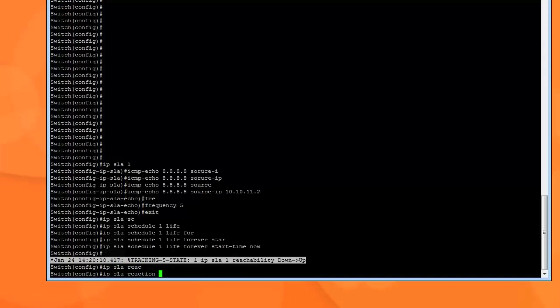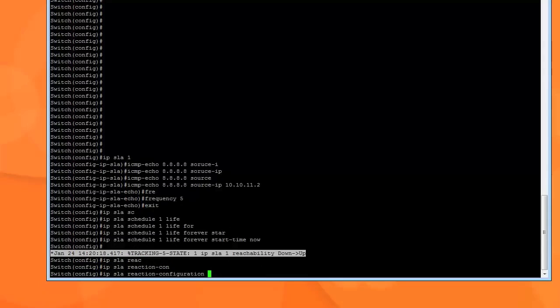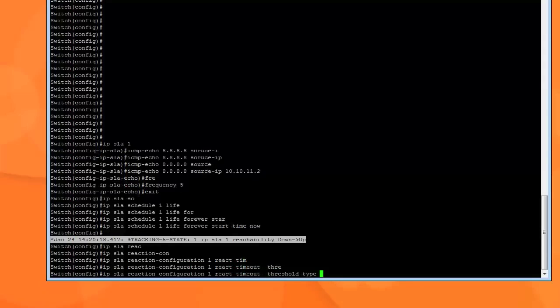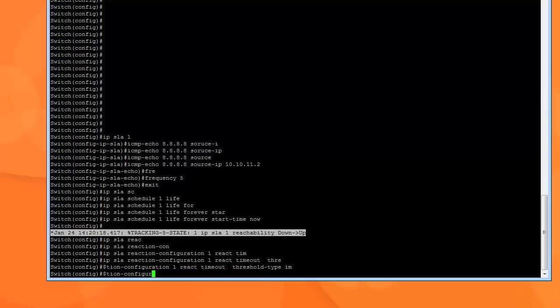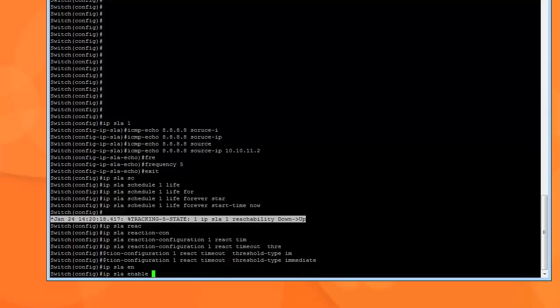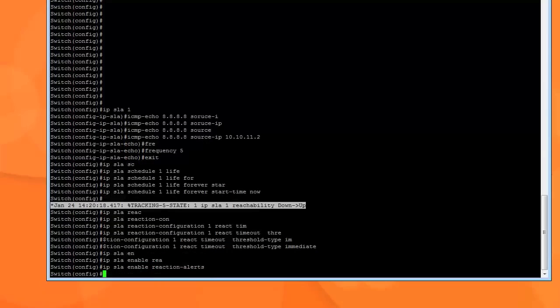So IP SLA reaction configuration, ID is 1 - same ID we're going to be using throughout. I want the react timeout threshold type to be immediate. And then we type IP SLA enable reaction alerts. What that's going to do is the minute it detects that the IP SLA went down, it's going to log it and we're going to base the script off of that syslog. And that's how it's going to prompt the email alert.